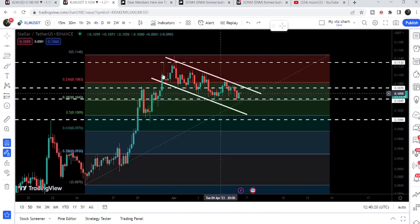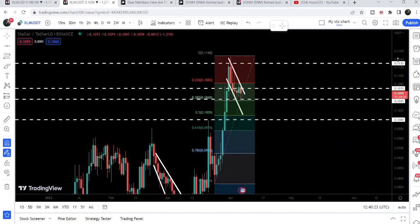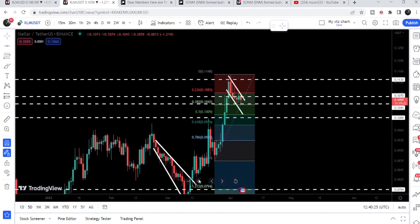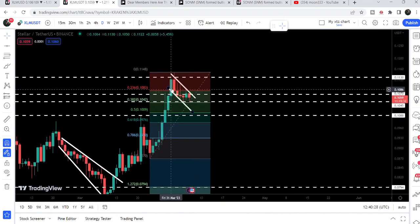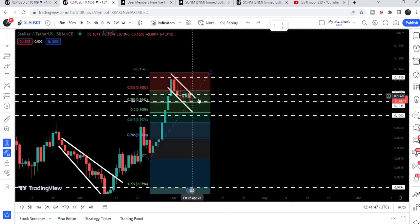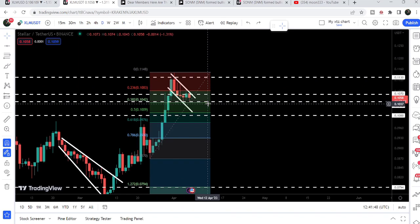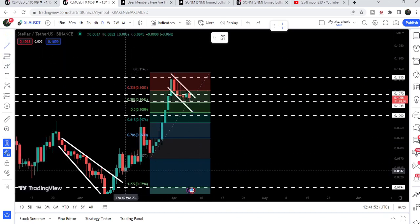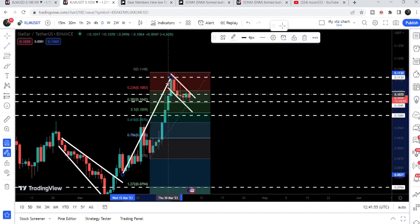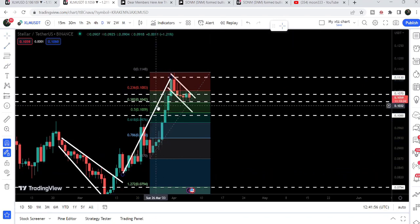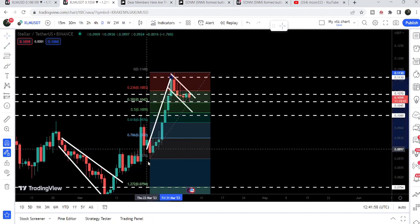If the price retraces more than the 0.382 Fibonacci level, this bull flag will be invalidated. On the daily time frame chart the bull flag is more visible — you can see there is a clear pole followed by a consolidating flag with no major break during the rally. Now if we take a look at the target for this bull flag breakout, once it breaks out the flag, the target is measured from the pole of the flag.